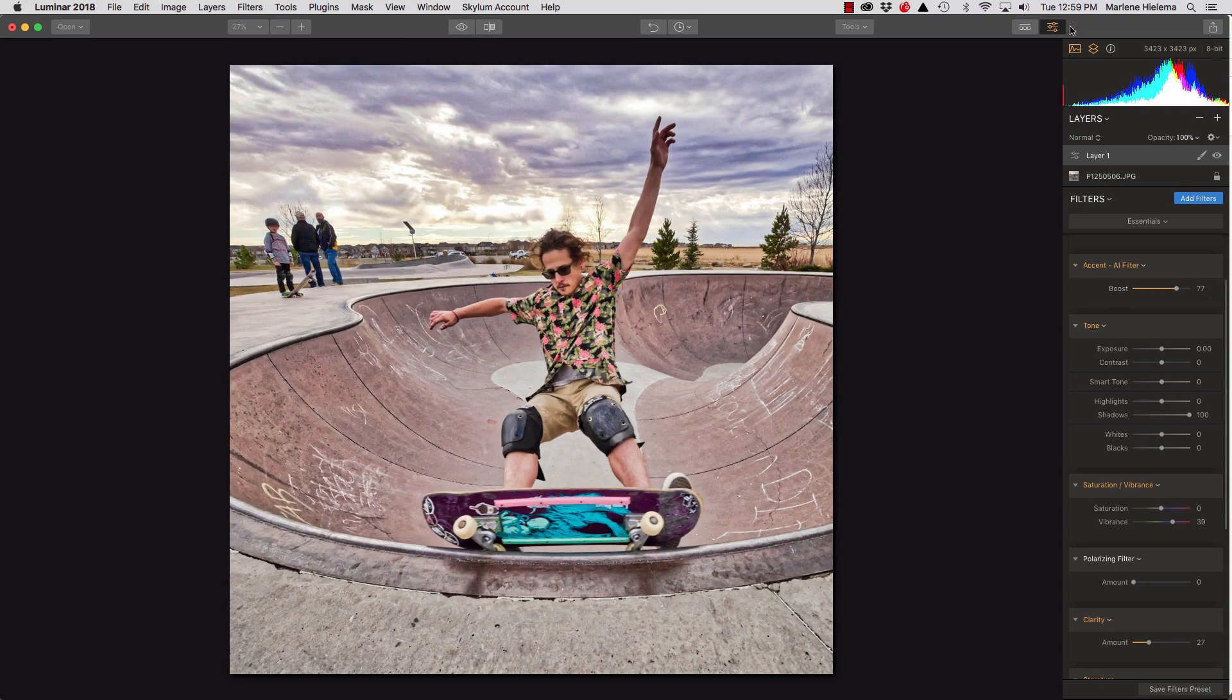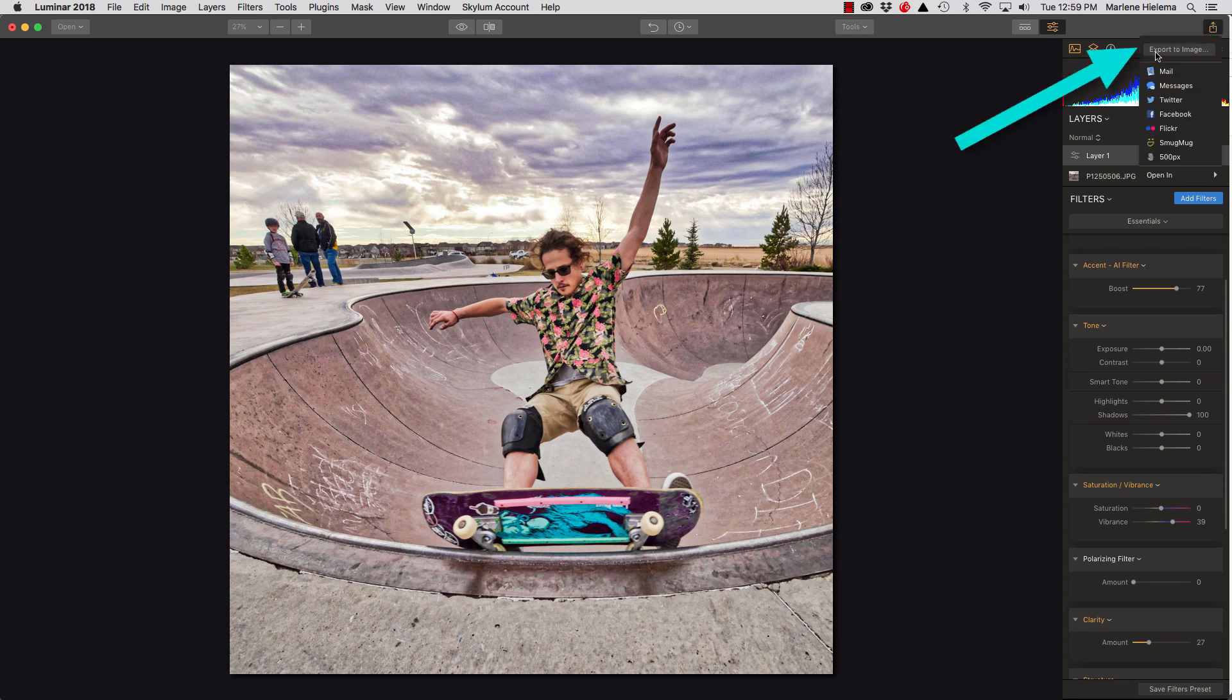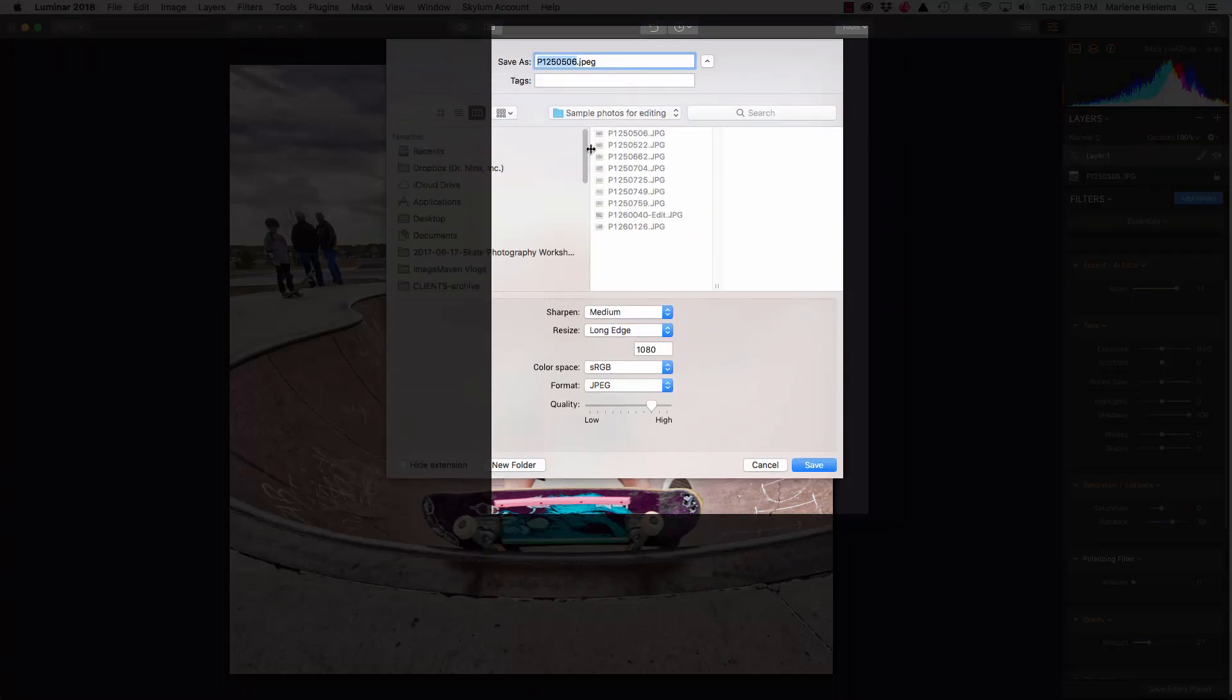So, I'm going to go up to the top, very top right corner, share image, export to image, and we get another menu popping up.